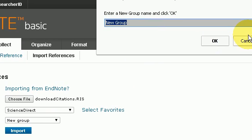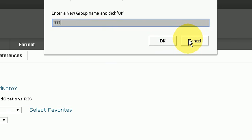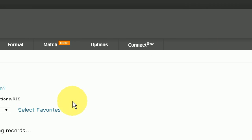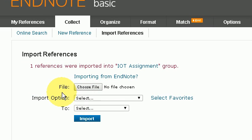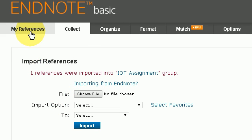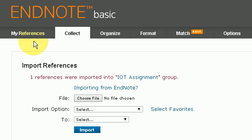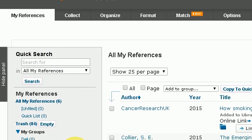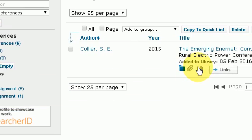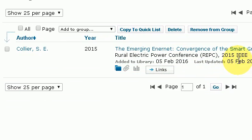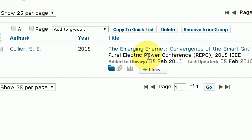I'm going to create a new group and call it IOT assignment. Here we have one reference saved to that particular group. I click on references, scroll down, click on my group IOT, and here we have the reference imported from the IEEE journal. That's the end of this video tutorial — thank you for watching.